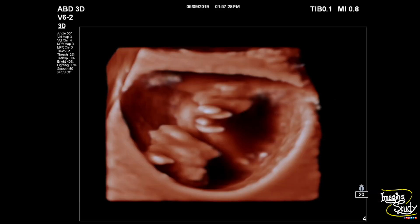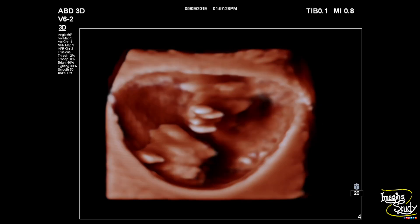This is the 3D ultrasound image and you can see the irregular clots within the urinary bladder lumen. This is another slightly rotated picture of the urinary bladder clot.